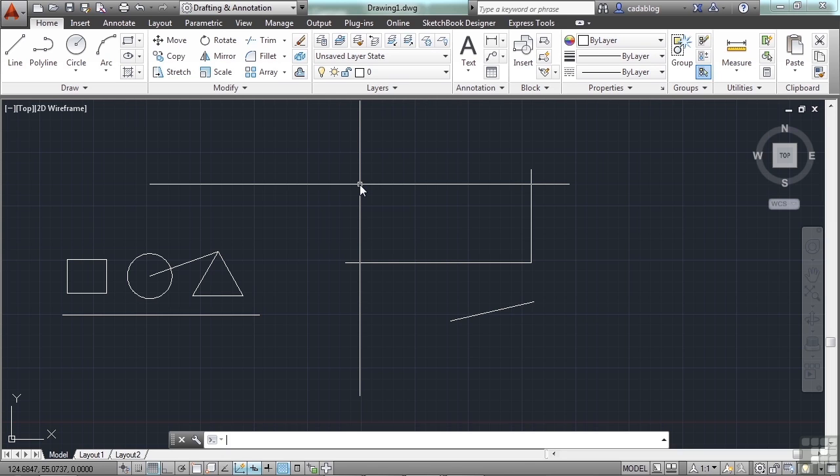F4 will toggle your 3D OSnaps on. These are your running OSnaps, but they're for 3D functionality. That's only in AutoCAD. In AutoCAD LT, it reverts back to the old functionality before this new feature was introduced.